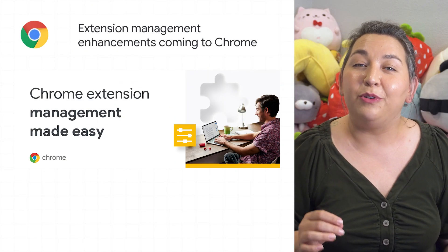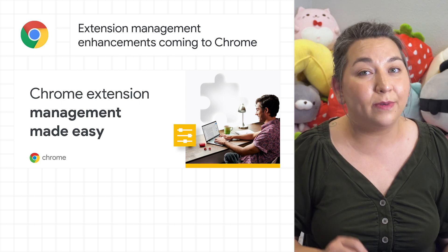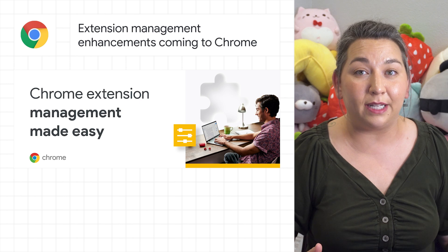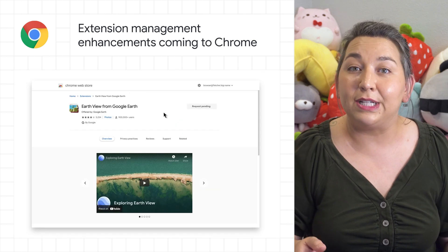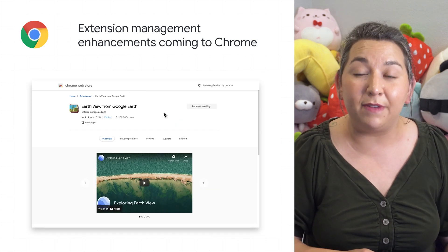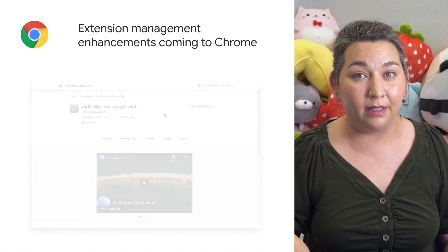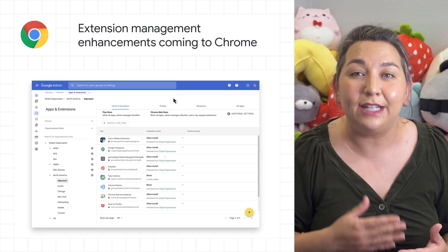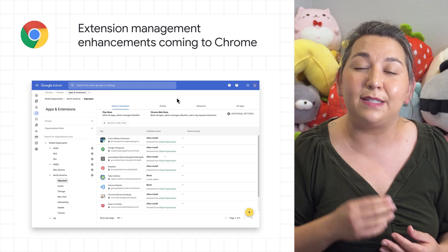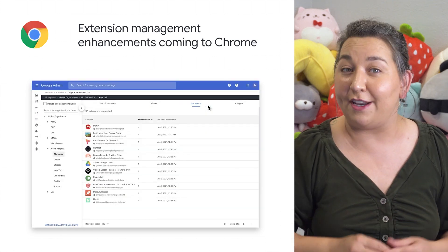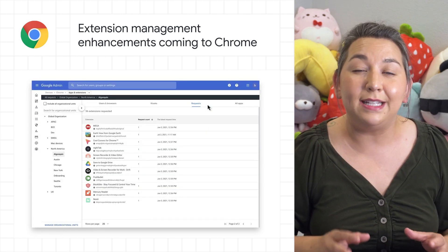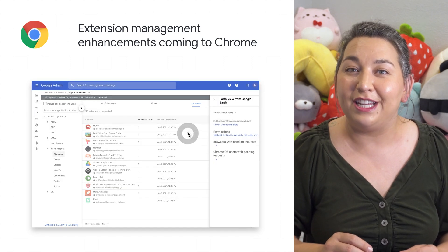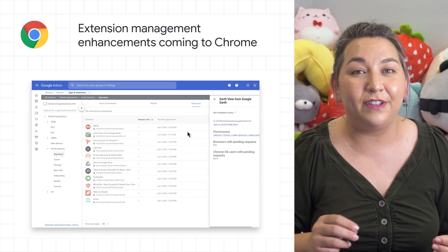Chrome is rolling out new features with the Manifest V3 extension that could support some IT admins on extension management. For example, they can review extensions before end users install them. The new app Details API enables admins to get detailed information about a specific app to help them with risk management. Learn more about these enhancements in the blog post, and make sure to check out the linked Migration to Manifest V3 guide.